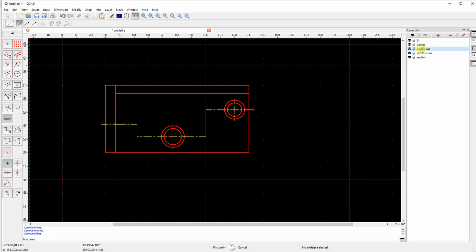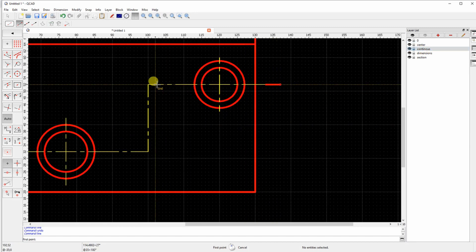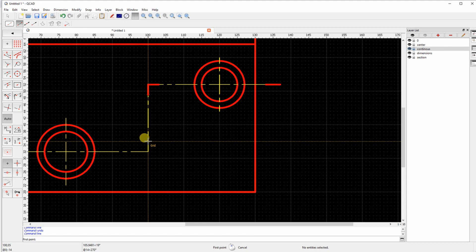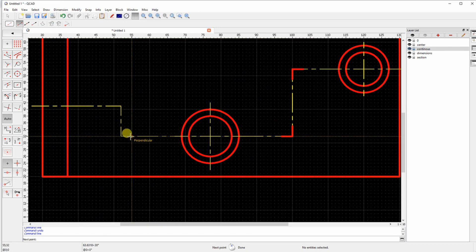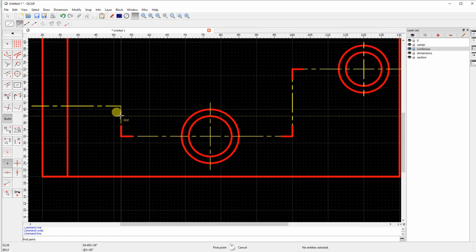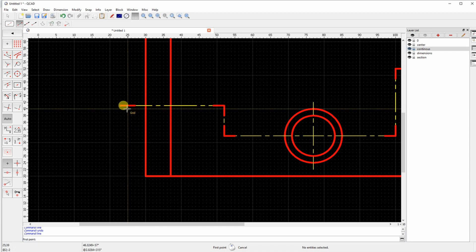This is for the offset section. Section line of the cutting. I am marking the line of the offset section plane and adding these arrows.